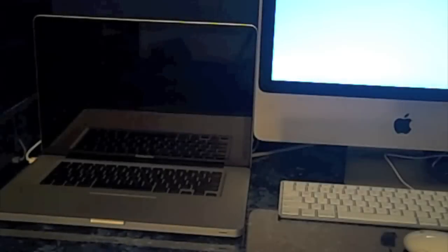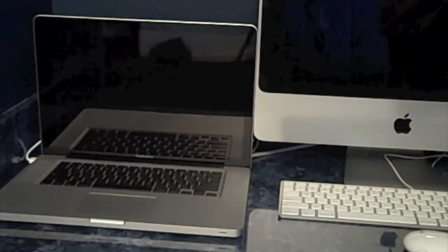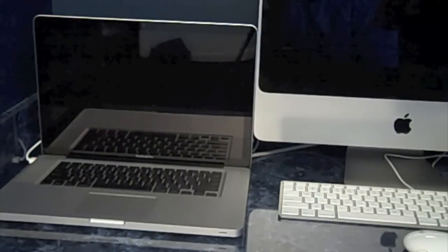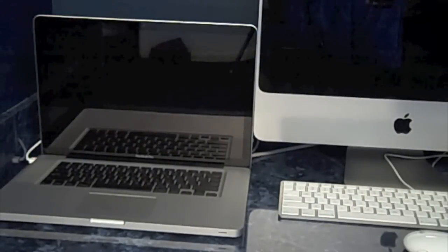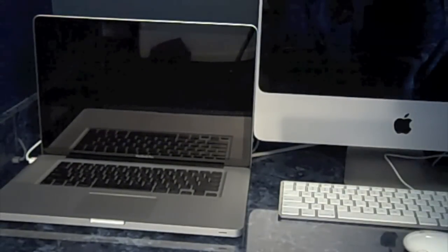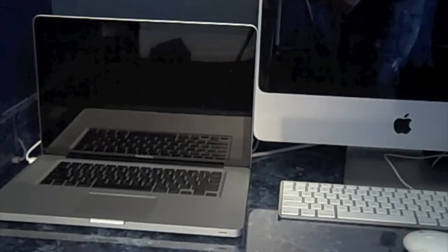And the MacBook Pro is done, and the iMac is done. So it was pretty close, but the MacBook Pro was a bit faster.